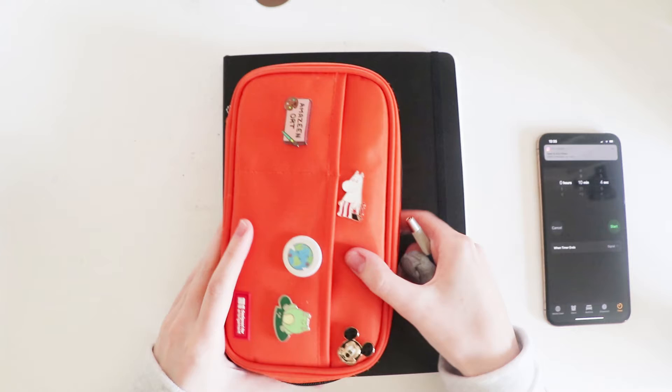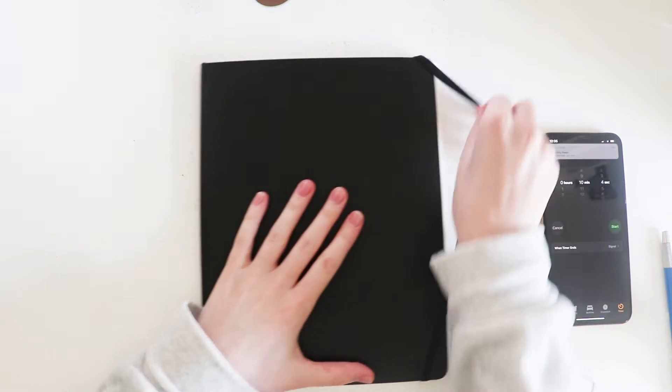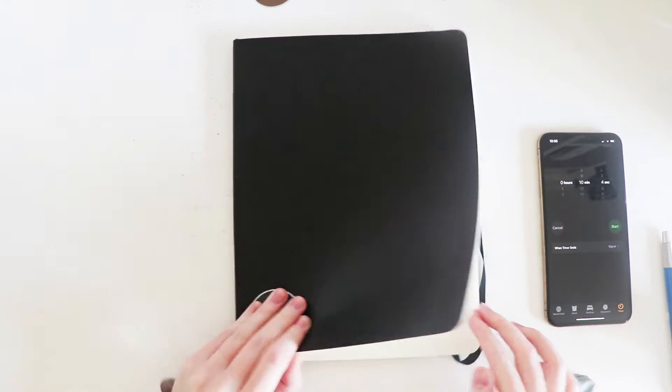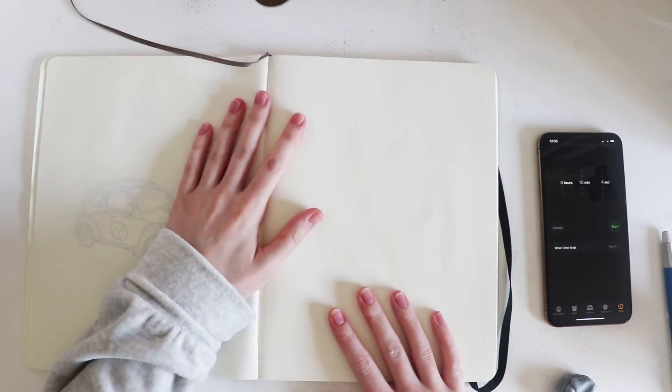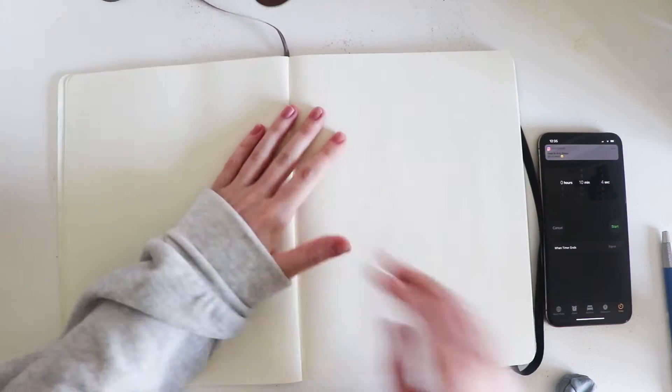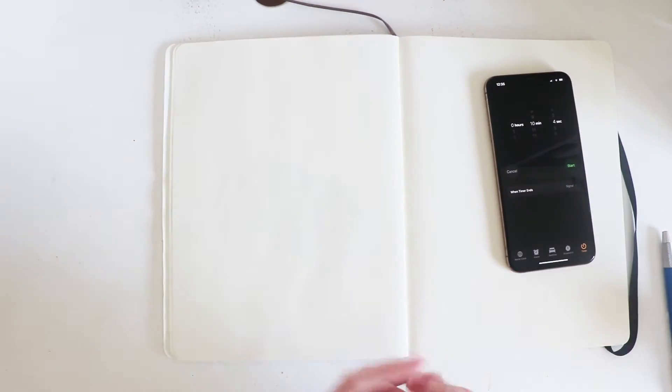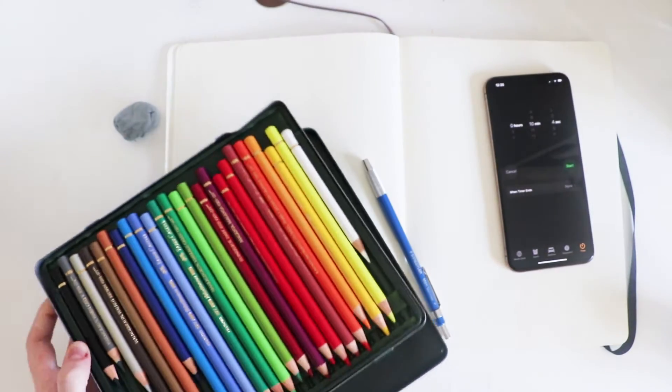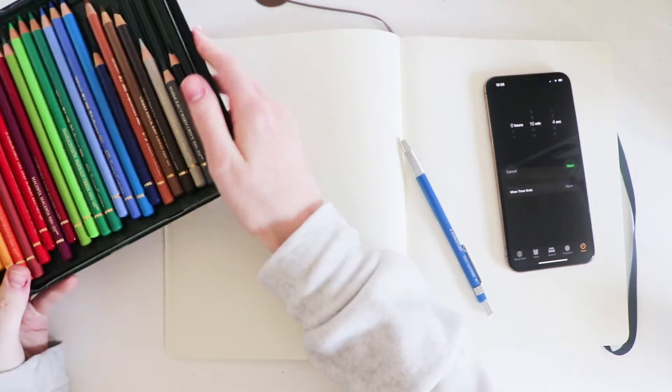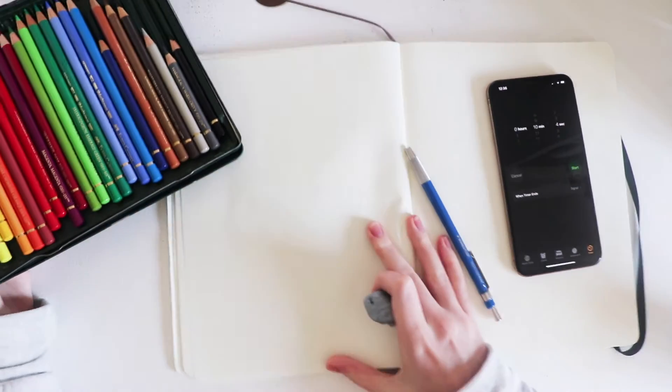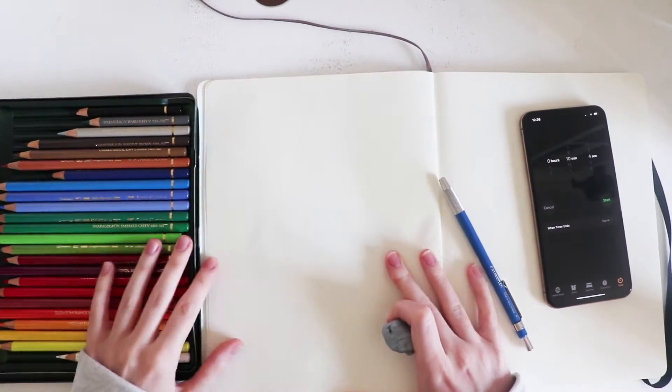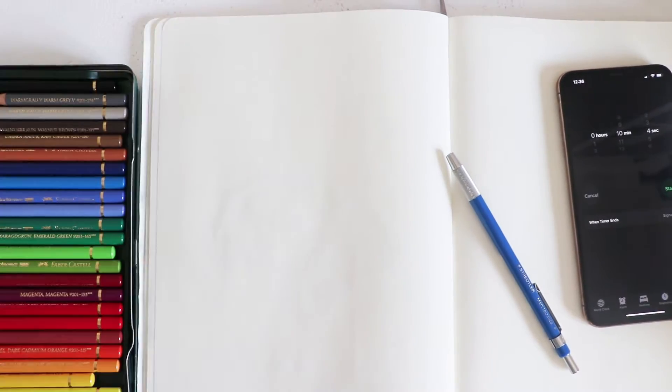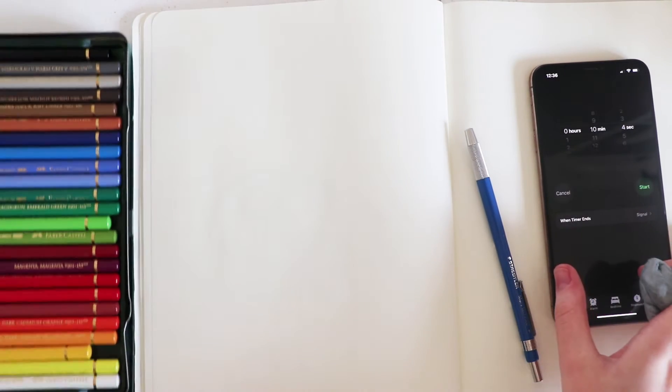Anyway, I'm gonna make sure to set everything up first before I press the timer. Let's start here on this side. I'm gonna get my colors ready.